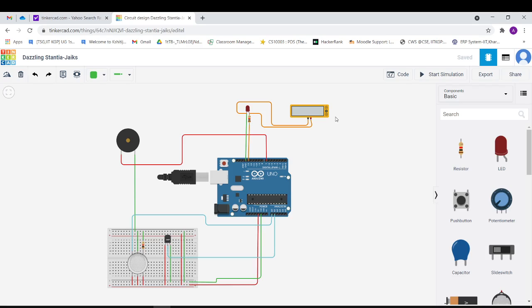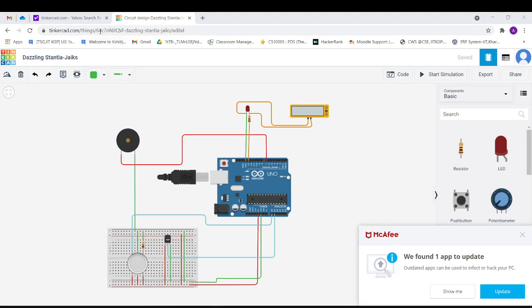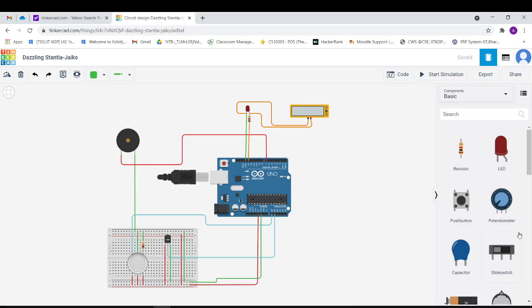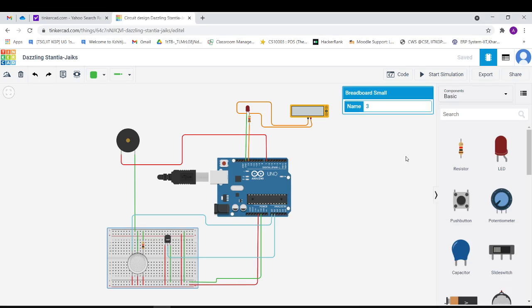I have made this fire alarm system with software called Tinkercad, which is a free simulation software. Here I have taken Arduino breadboard from the basic components section available here.